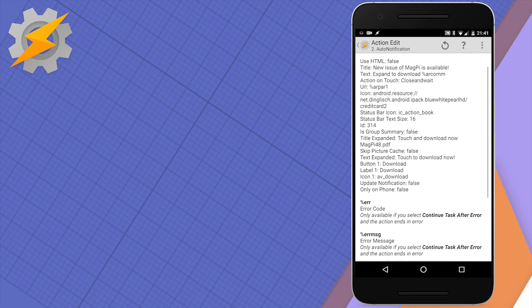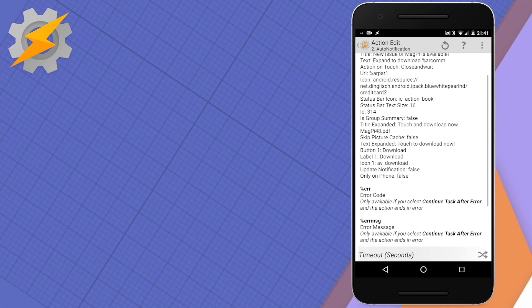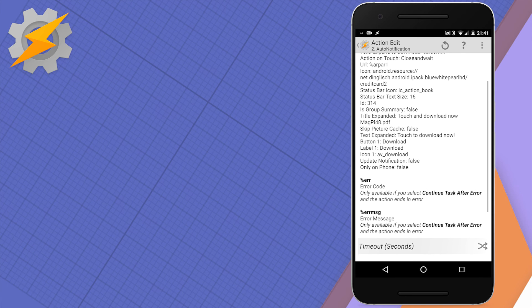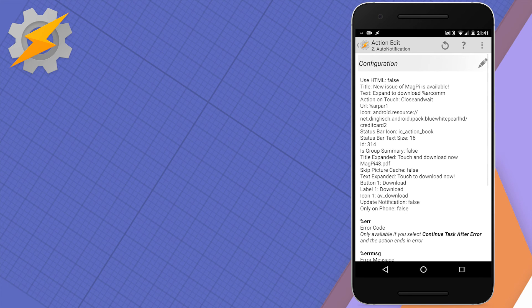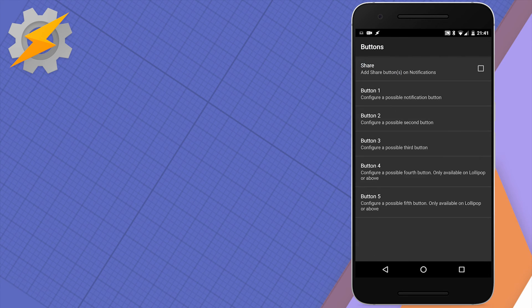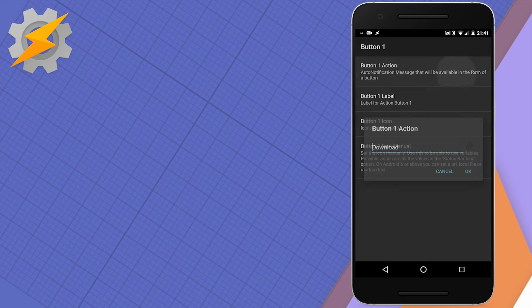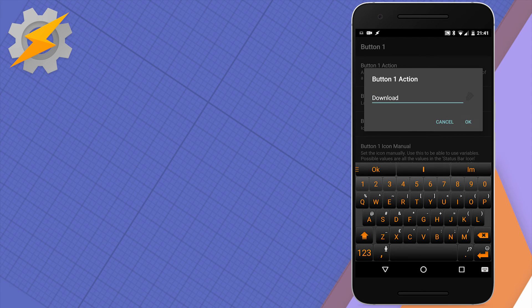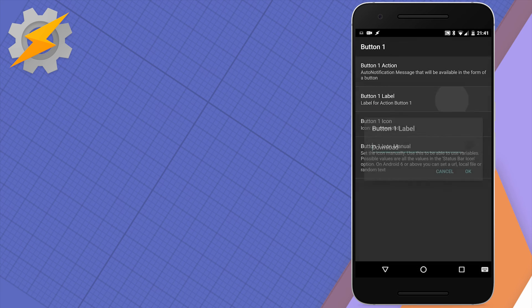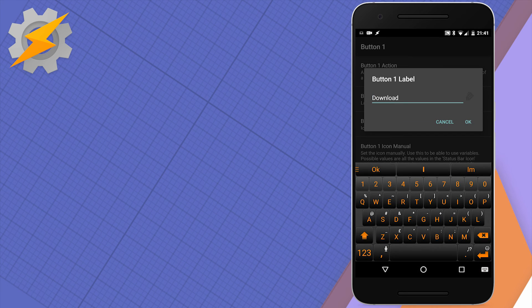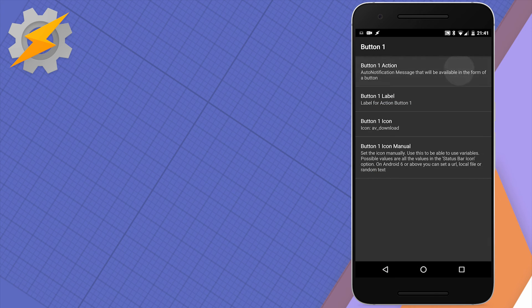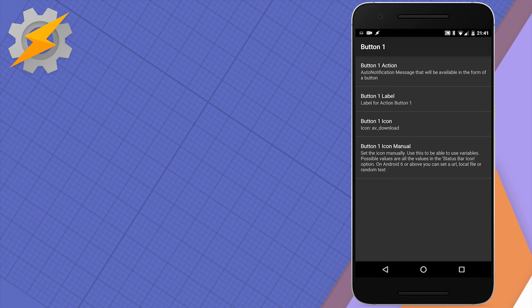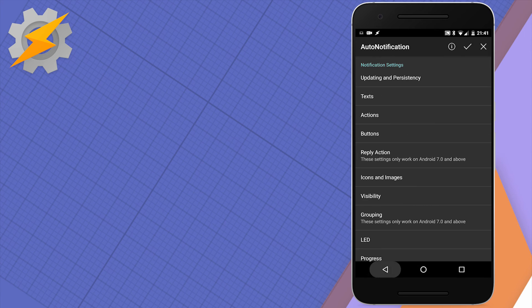The notification is going to have a few information like text and a download button that's going to issue a download command. You can create whatever notification you want. The only thing worth mentioning is we're going to create one button, the download button, which if pressed will issue a download action to the other Tasker profile.